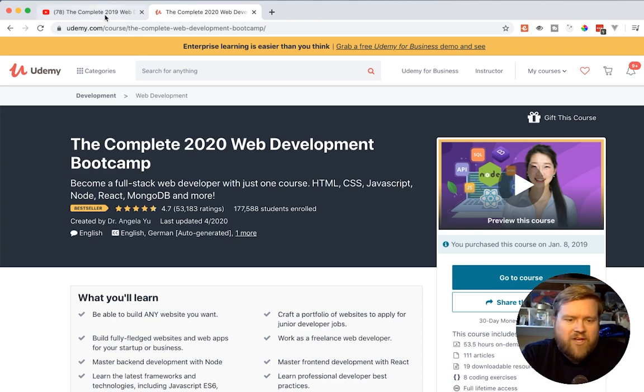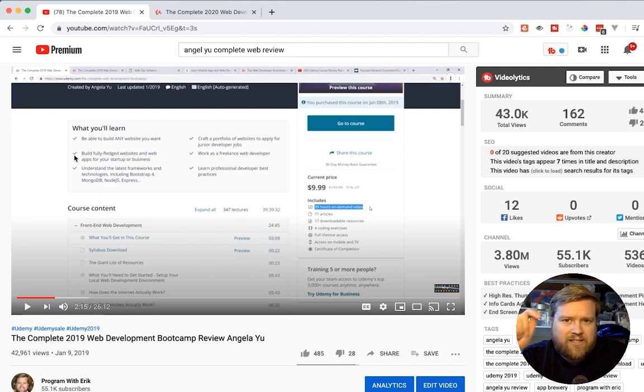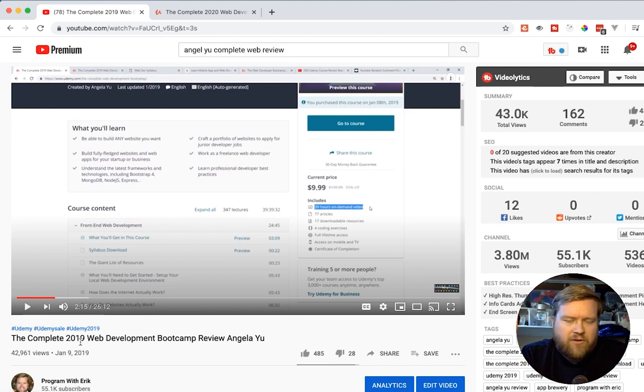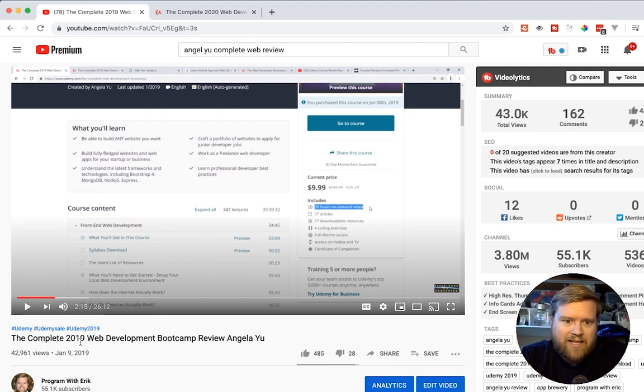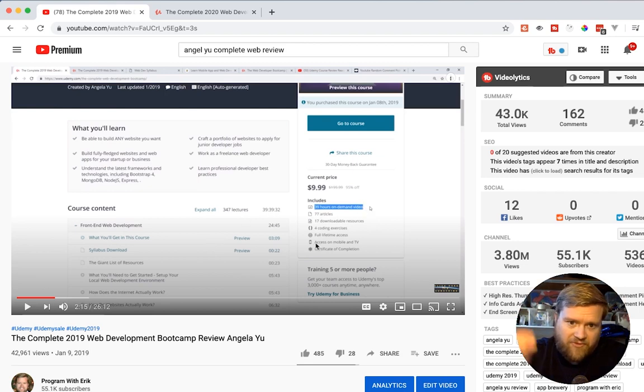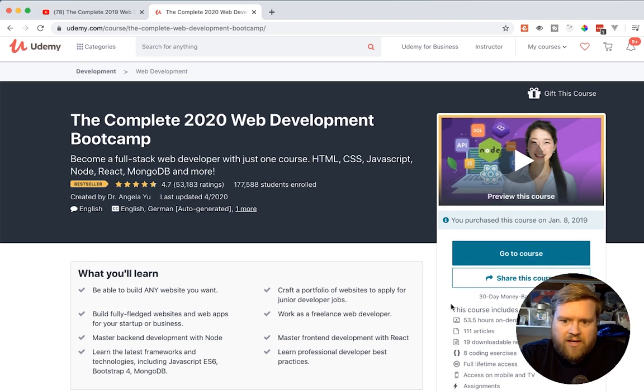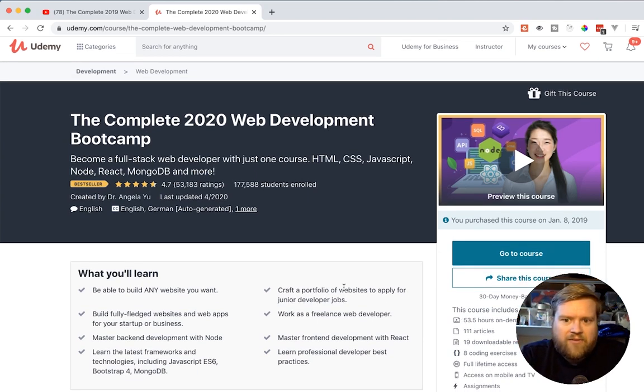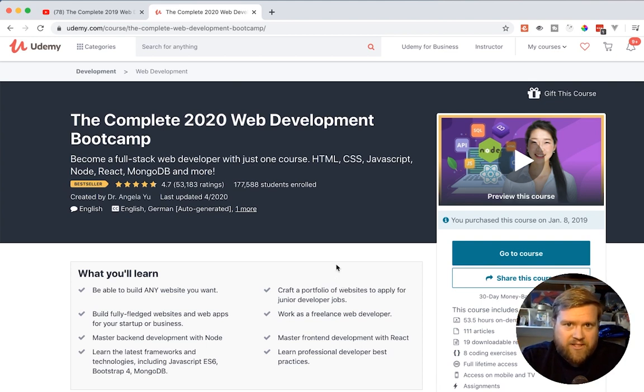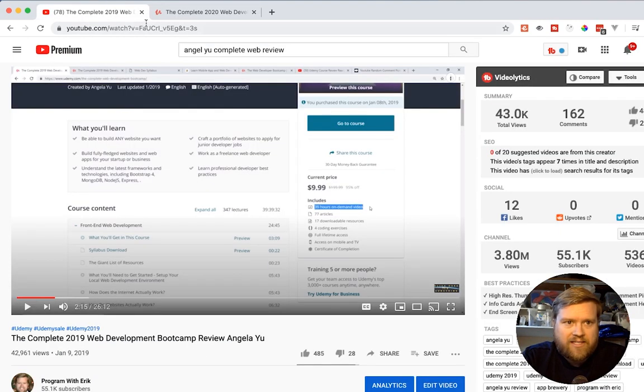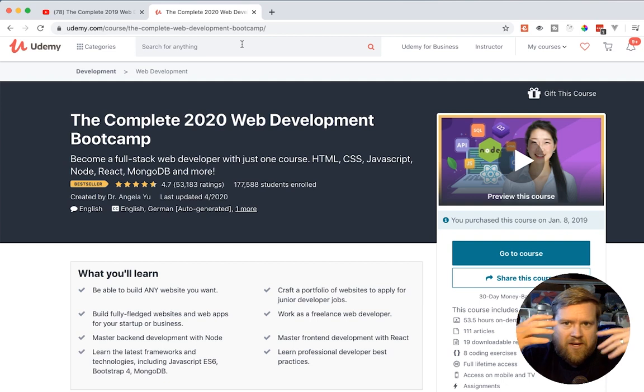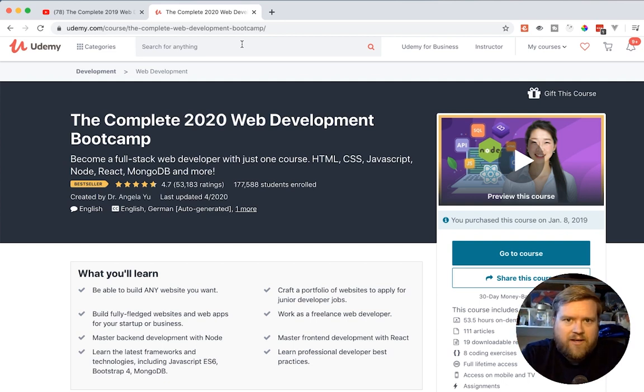So I did a video on this in 2019. So it's been over a year. I talked about the complete 2019 web development bootcamp review. It was one of my most popular videos at the time. I think people really like this course. I stopped the video at this point. It says 39 hours of on-demand video at this time, as of this recording is now 53 and a half hours. So they have added more than 10 hours of content since then.